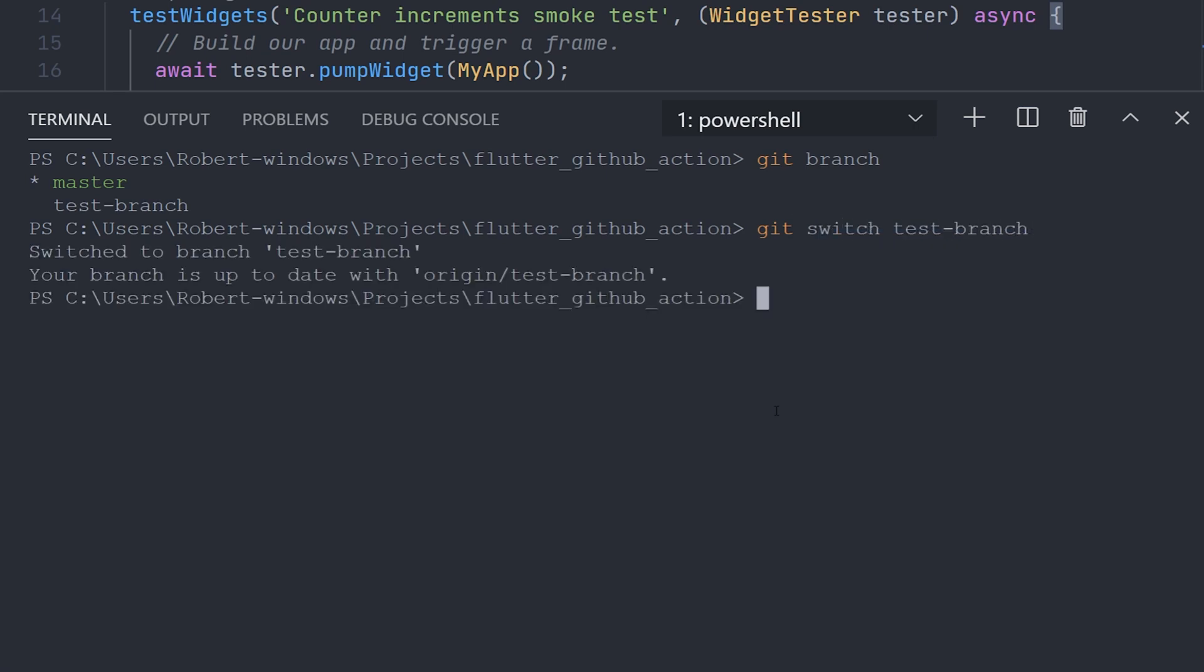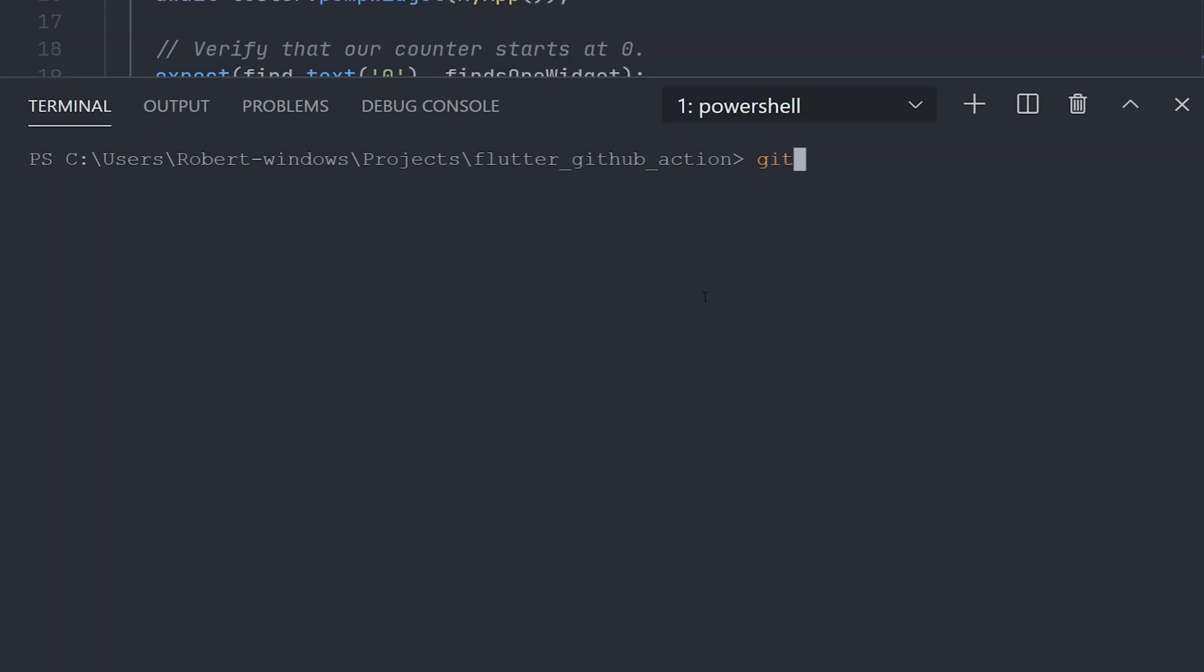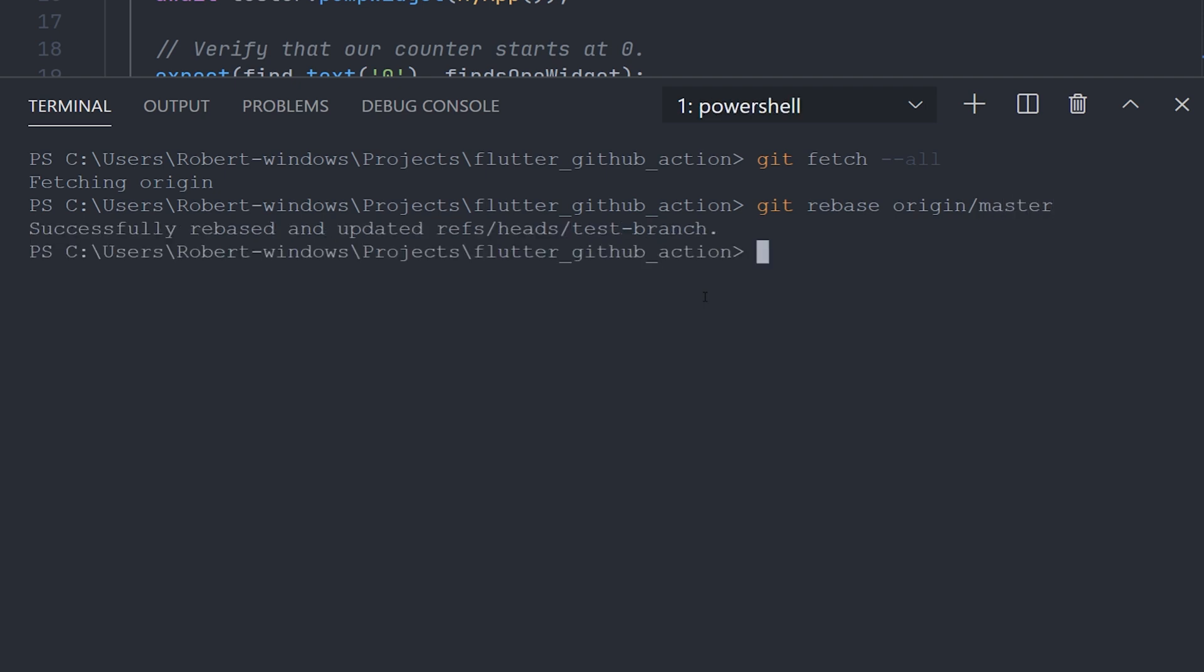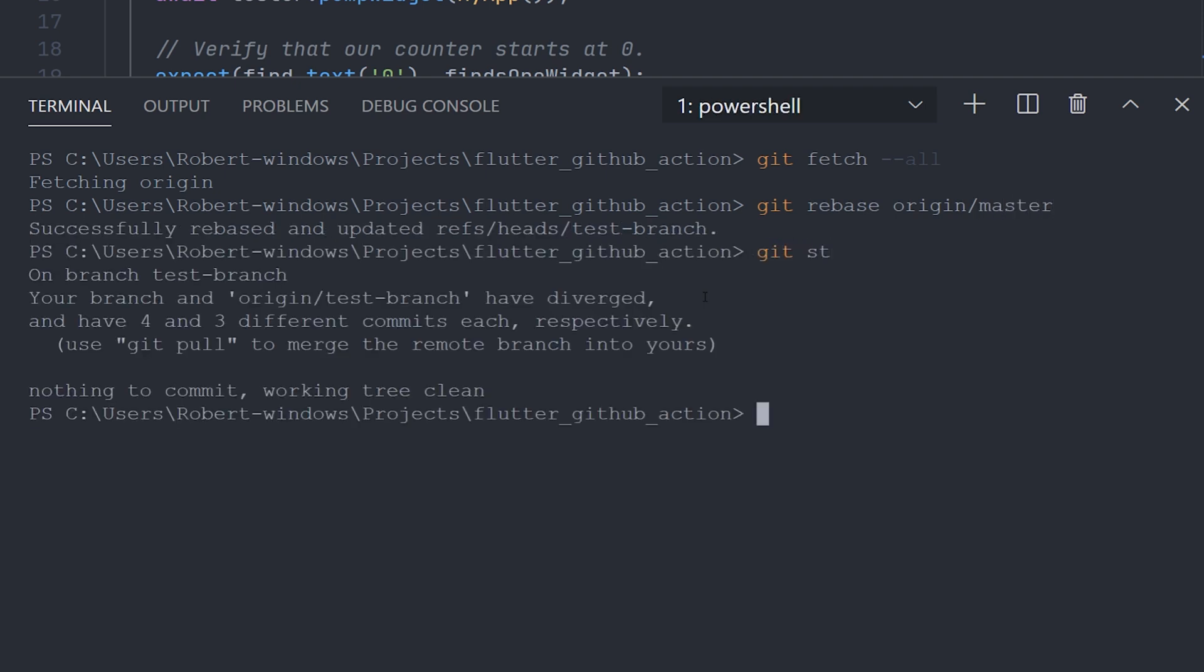Now after that is successful, we can go ahead and switch back to our test branch. Now just make sure that when you're on this branch, you have to either rebase or merge in the latest changes from master. I am going to go ahead and rebase, but you can go with merge if that's what you prefer. Just make sure that if you're going with the rebase method, you have to push with the force flag. And in this case, I'm going with force with lease.